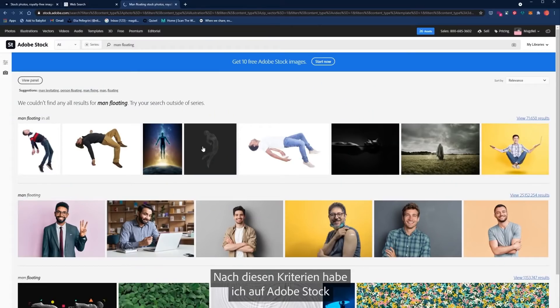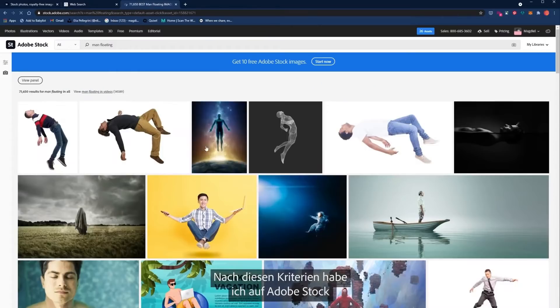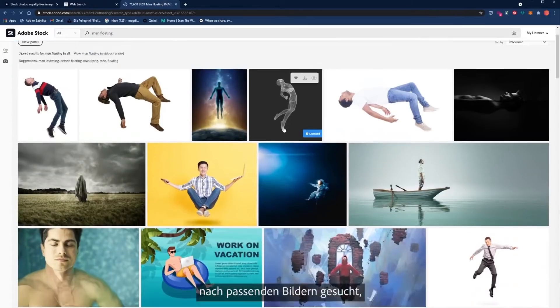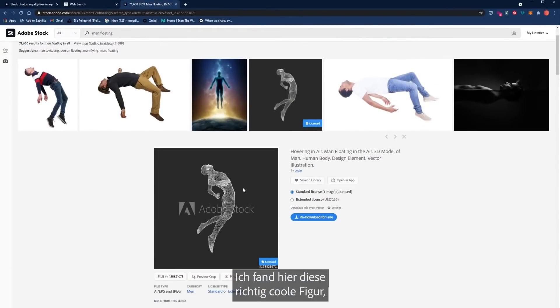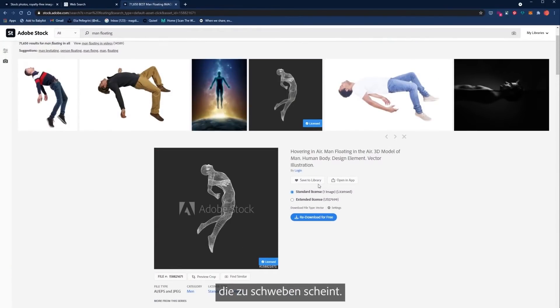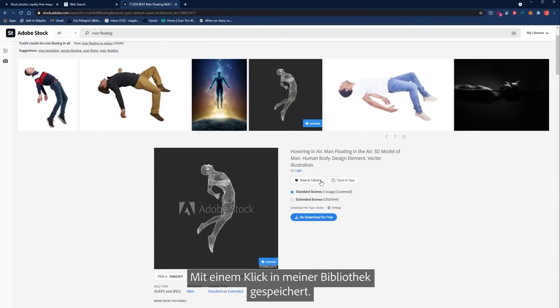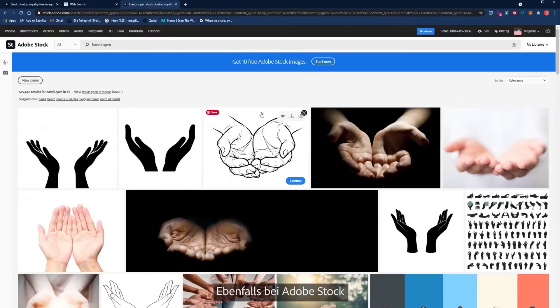This is when I went to Adobe Stock to look for my first set of images that I would use to make this composition. I found this really cool image of a subject that's kind of floating and I clicked save to the library.